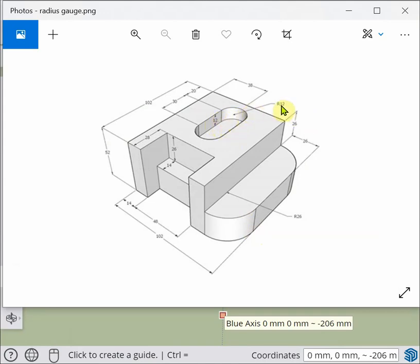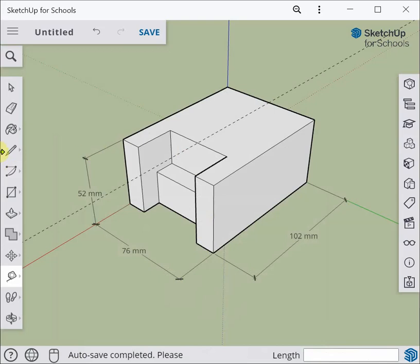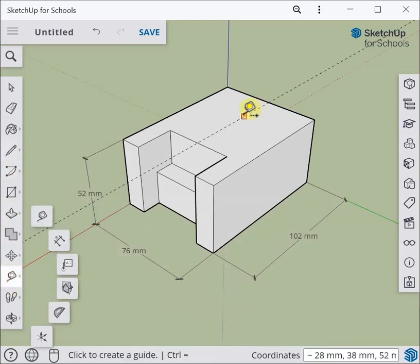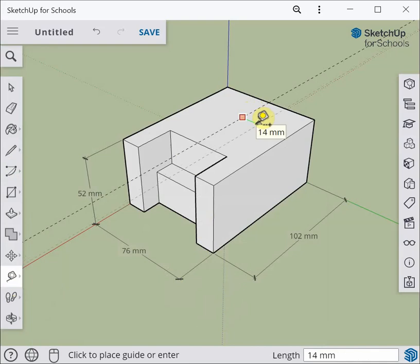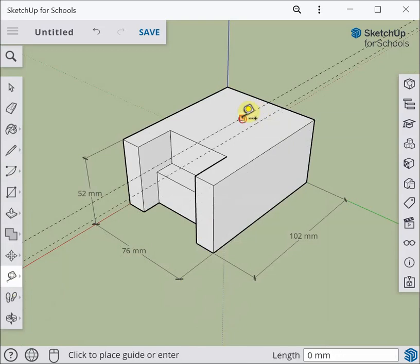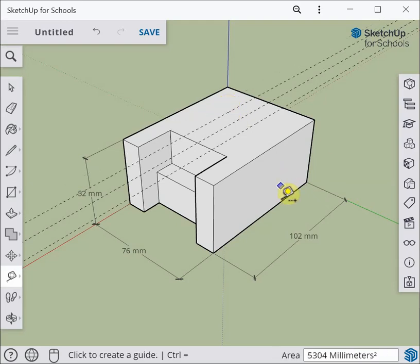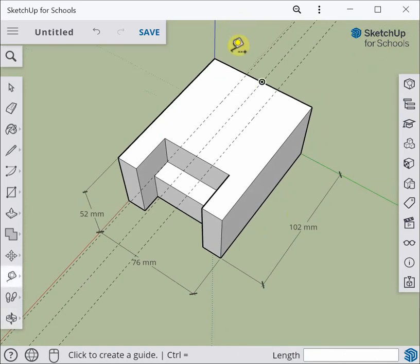The slot has a radius of 12, meaning from the center of the circular feature out to the edge is 12, so the entire slot is 24 mils across. I'll put some guidelines in to define the width. Using the tape measure from the centerline, I'll come across 12 mils, type 12, press enter — and 12 to the other side as well — so the width of the slot is defined.